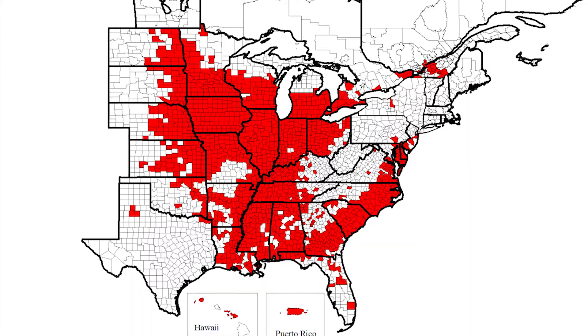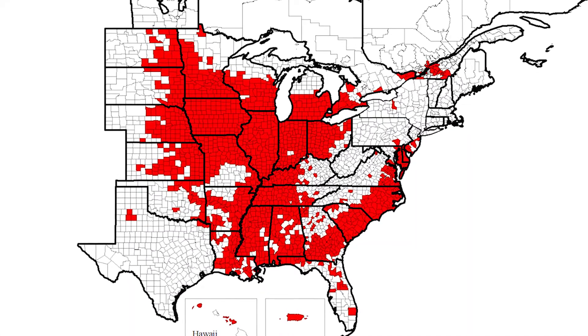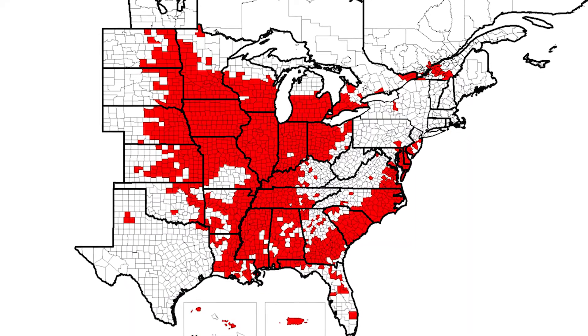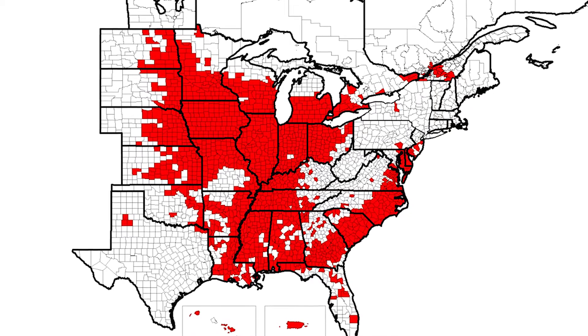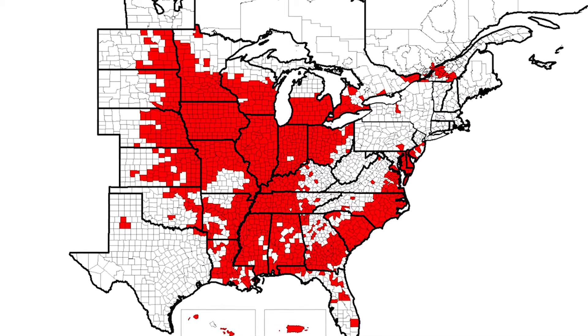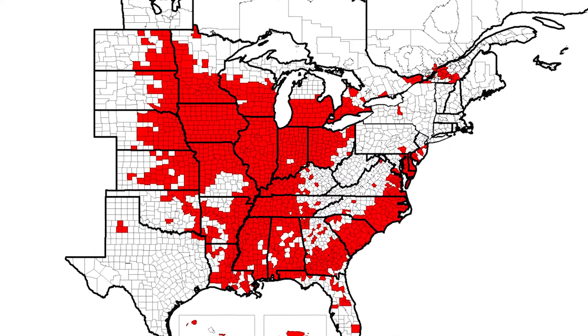Another reason why it is the most damaging pathogen throughout the continent is how widely distributed it is. It's been found in multiple soybean-producing provinces in Canada — in fact all but one of them — and in every soybean-producing state in the United States with the exception of West Virginia.